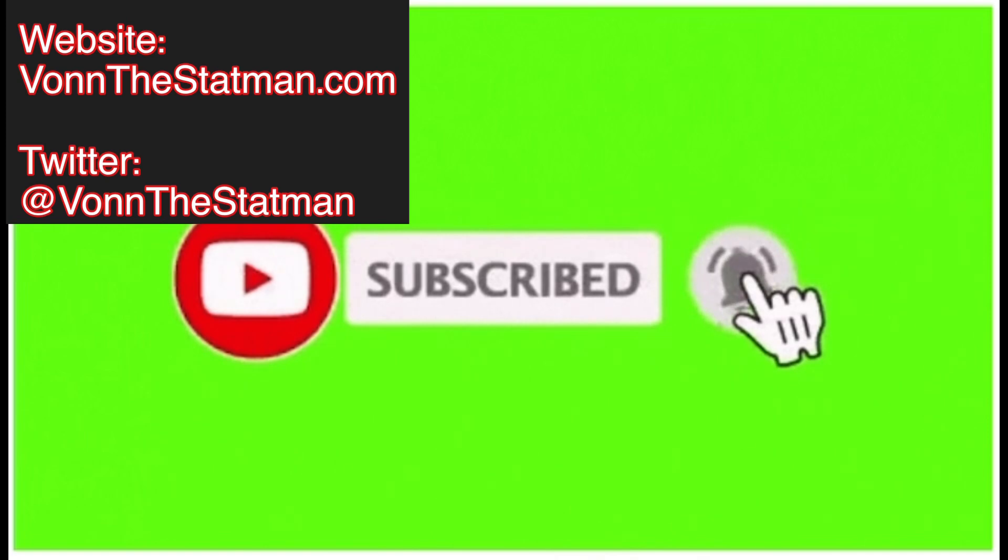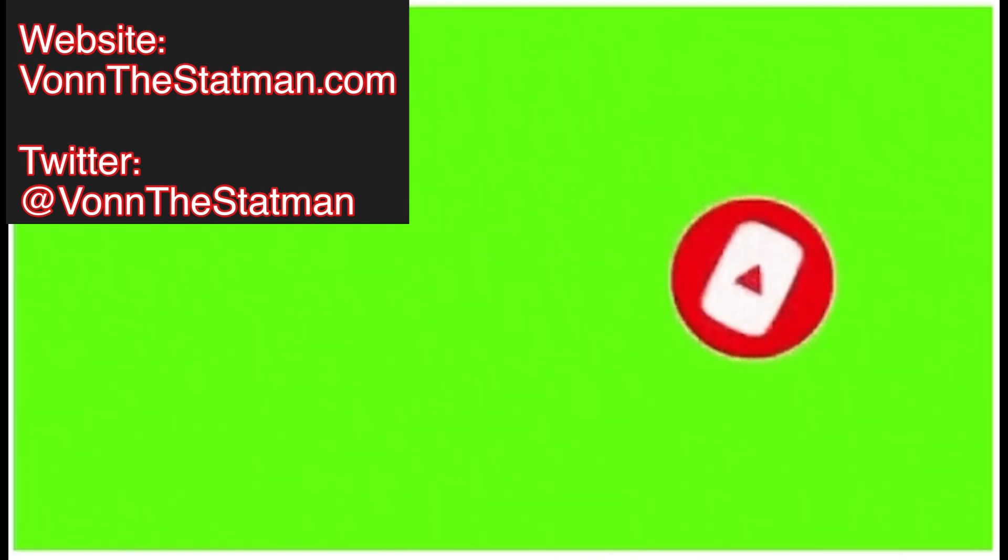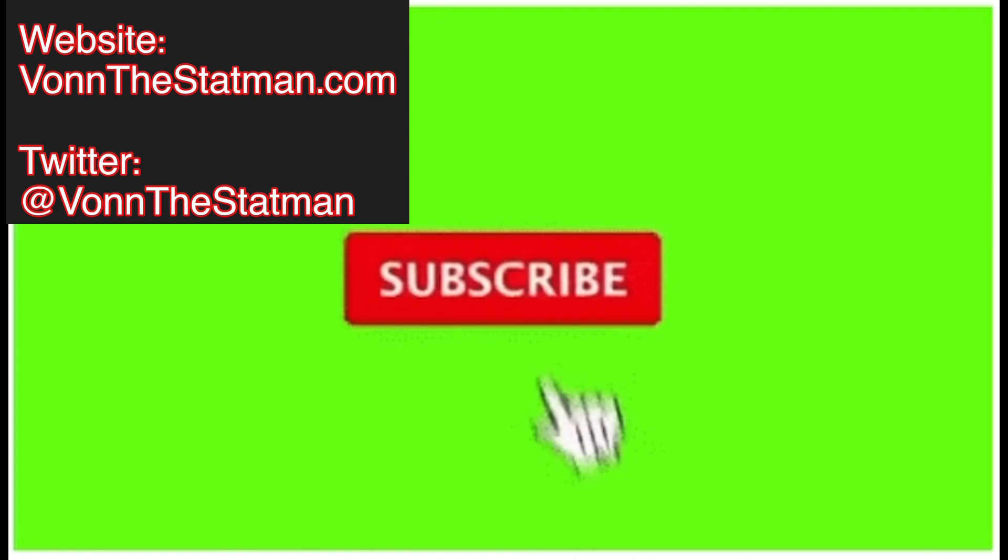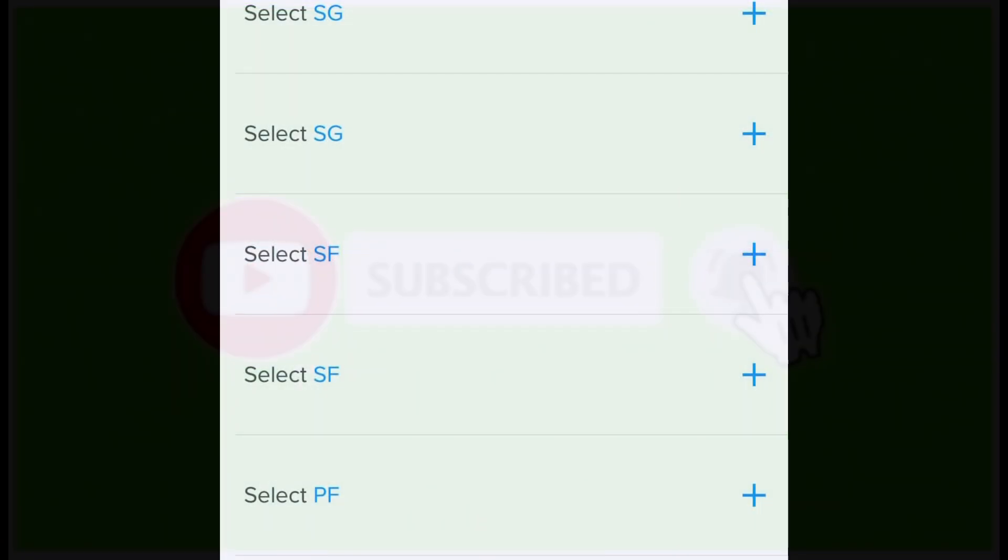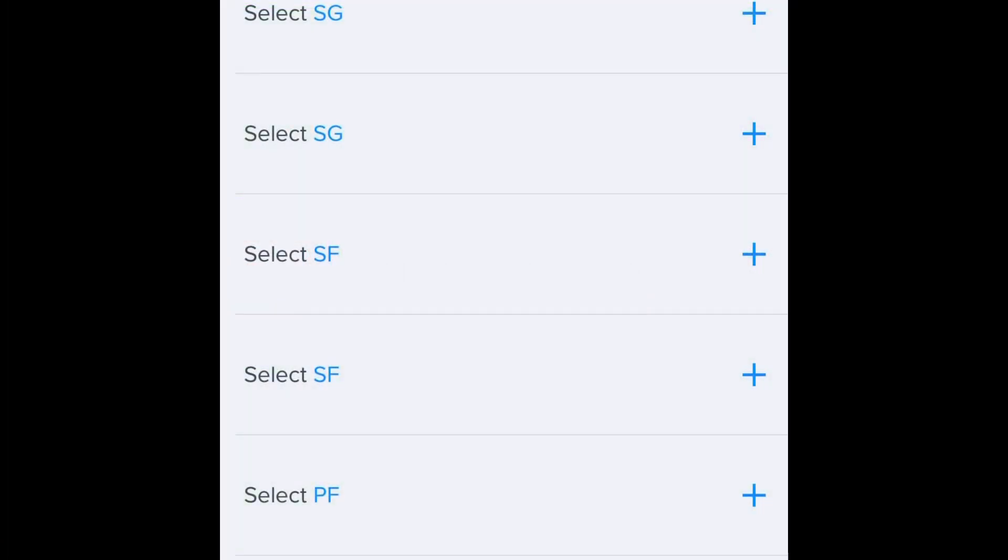Before I begin this video, please hit that like button, subscribe to my channel, and leave a comment. Coming into your YouTube airwaves, I'm Von the Stat Man, and welcome to the stat room. You can follow me on Twitter at Von the Stat Man and check out my website VonTheStatMan.com.